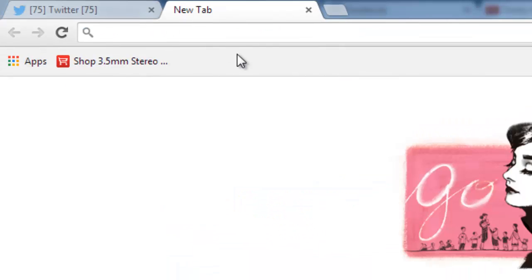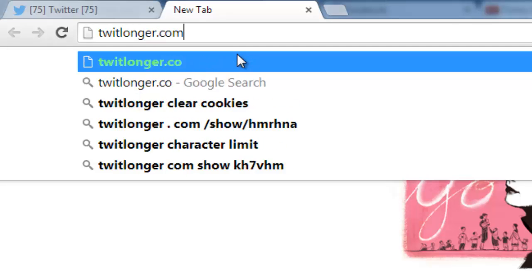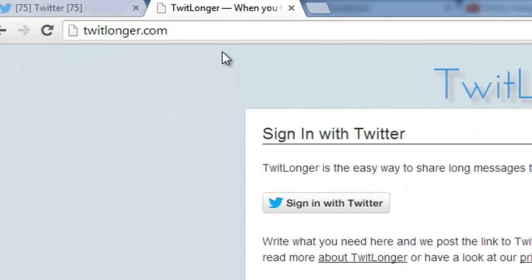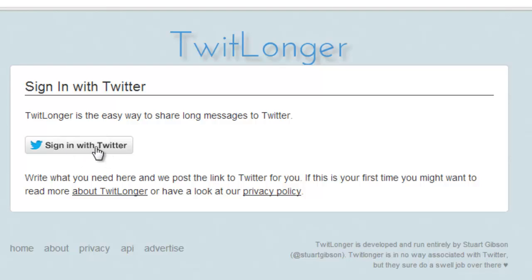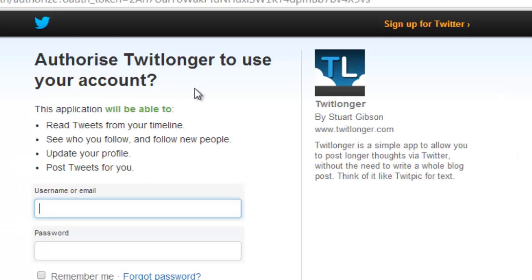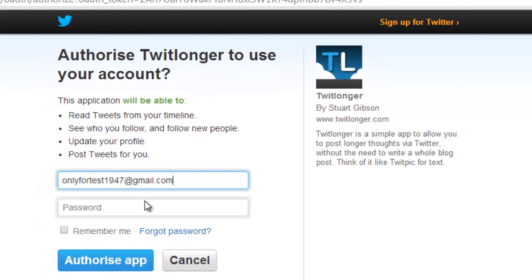...tweetlonger.com. It will ask you to sign in, so you just need to sign in with this app using your actual Twitter account.